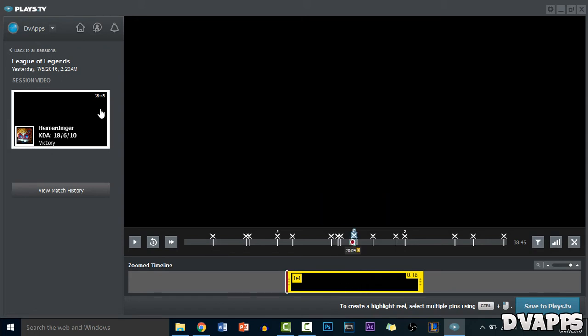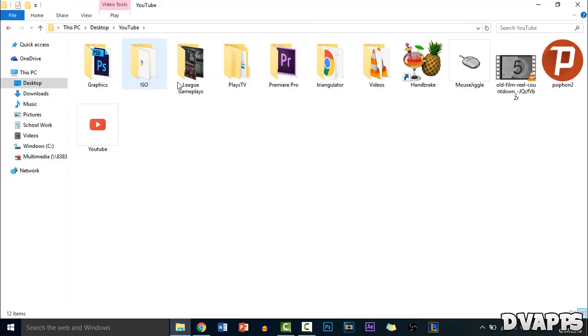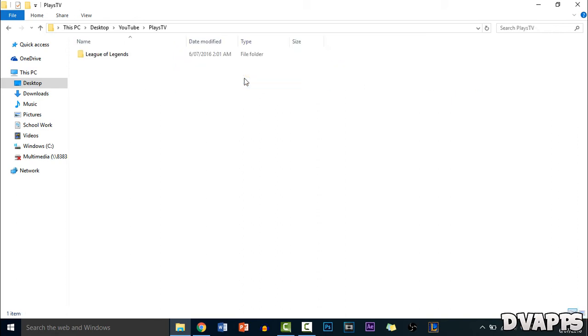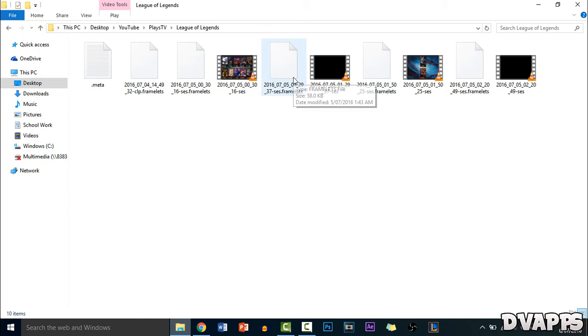So if you just want to get the video just close the client and then go to your folder where you saved it. So for me it's in my YouTube folder and then plays.tv. And then just go to the game you want. So for me League of Legends. And then you'll have all your clips over here. So for example I'll just open this one up.